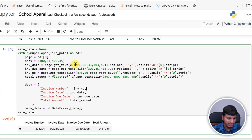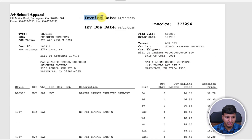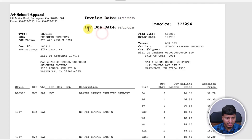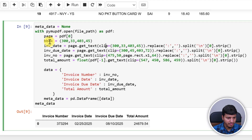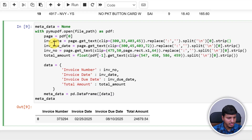For the metadata part, we work on the first page only and use bounding-box cropping to isolate specific regions — one for the invoice date, one for the invoice due date, one for the invoice number, and one for the total amount. We extract the text from each region, replace colons with empty strings, split by newline, take the first element, and strip whitespace. Then we convert everything into a dictionary.